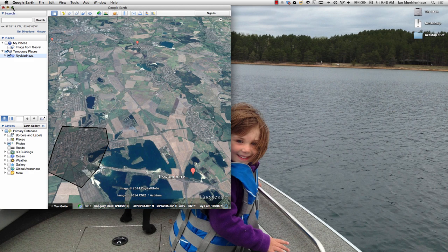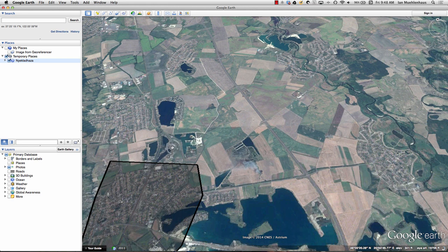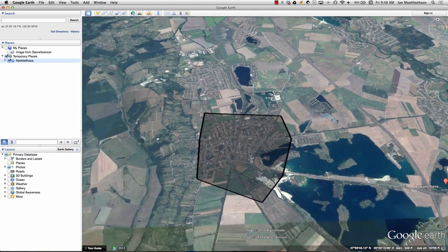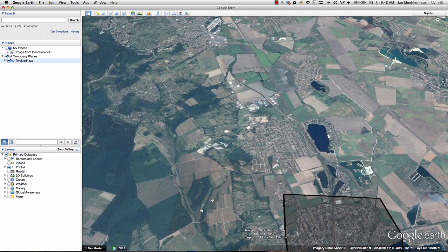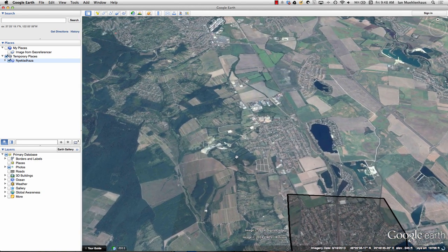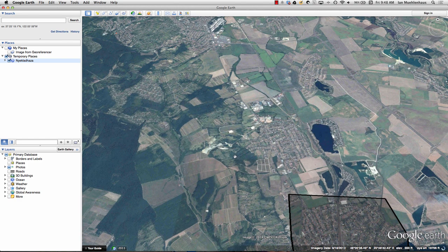KML stands for Keyhole Markup Language. Keyhole is a company that Google purchased back in 2004-2005. They were developing what is now Google Earth and they developed a file type - don't even think of it as a language, think of it as a file type, a spatial file type like a shapefile or a geodatabase - that would load in their earth viewer.